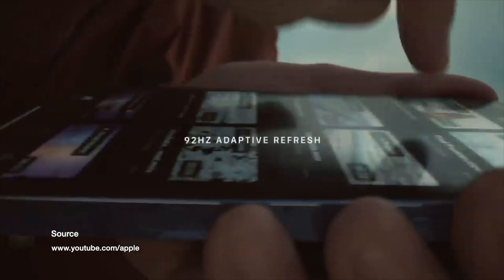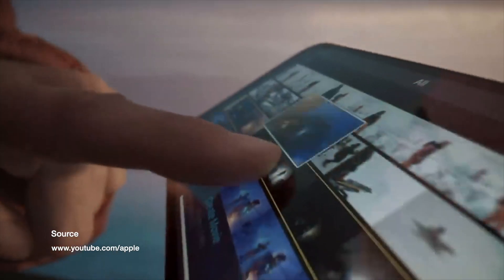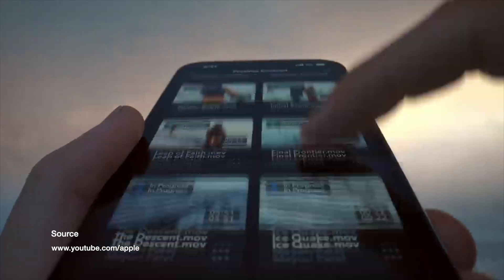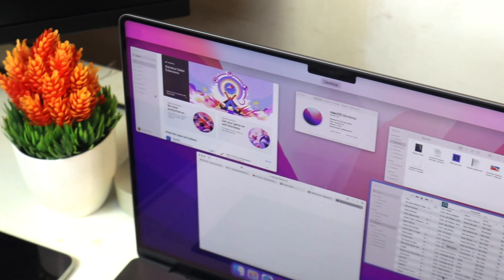So with the new display, you do also get the new ProMotion feature which are in Apple's iPhones and also iPads. It's adapted refresh rates ranging from 24Hz to 120.